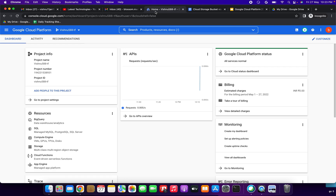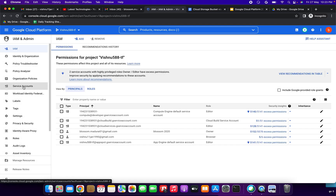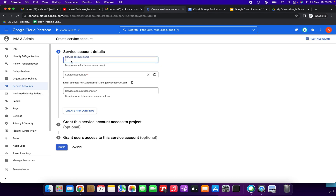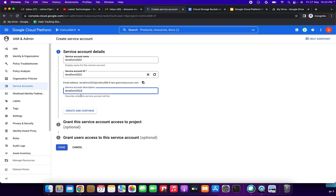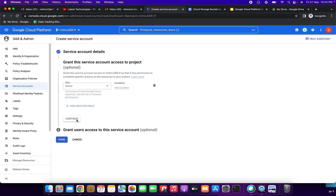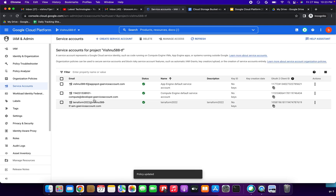I have given the demo link here so we can utilize that document. Now I am going to create the service account. Go to IAM and Admin, click Service Accounts, and click Create Service Account. Here we need to give the service account name — I am giving the name as terraform-2022. Copy paste in description, click Create and Continue, select a role — I am giving the Basic Owner role — click Continue, then click Done.